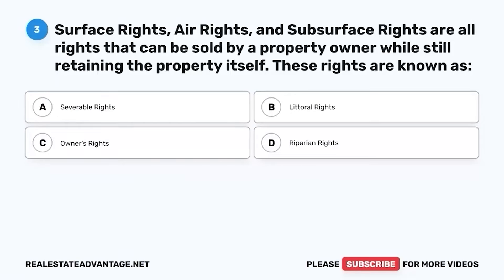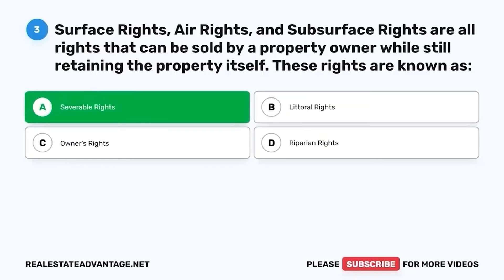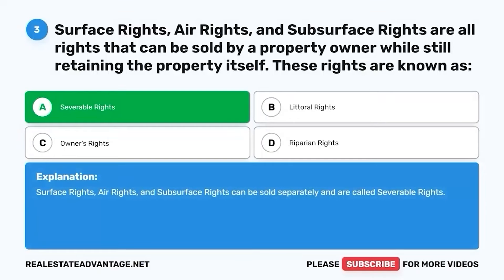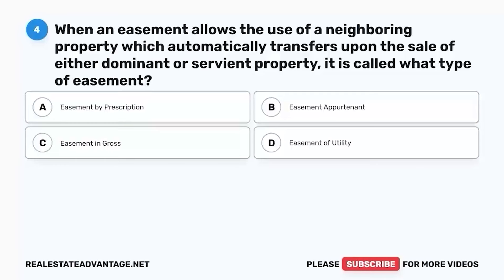Question 3. Surface rights, air rights, and subsurface rights are all rights that can be sold by a property owner while still retaining the property itself. These rights are known as: A. Severable rights. B. Literal rights. C. Owner's rights. D. Riparian rights. The correct answer is A. Severable rights. Surface rights, air rights, and subsurface rights can be sold separately and are called severable rights.